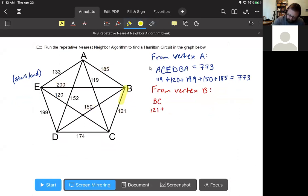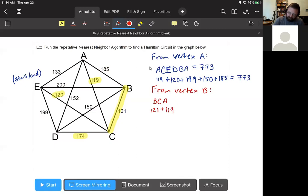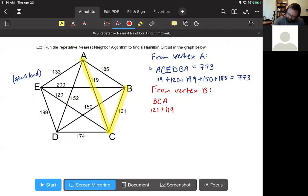So we travel from B to C. From C we have three options: 119 to A, 120 to E, 174 to D. We choose the cheapest, so we go from C to A because 119 is cheapest. Now at A we only have two options: 133 to E and 152 to D. We choose the cheaper option, which is to vertex E for 133.